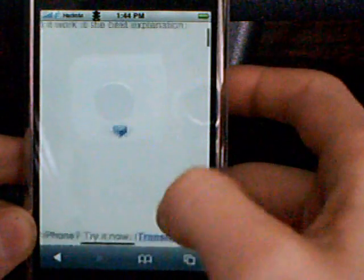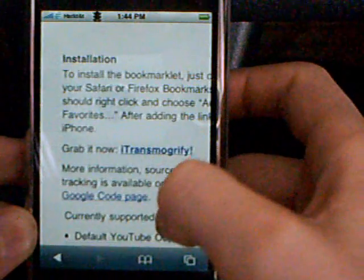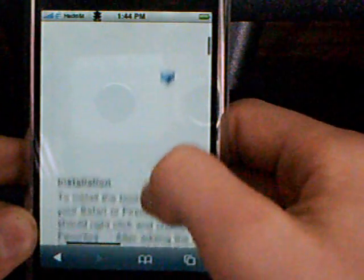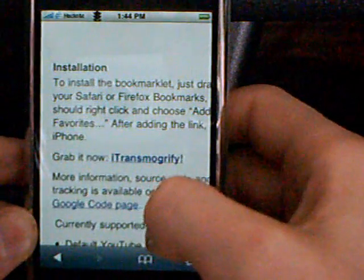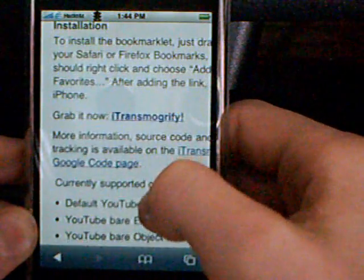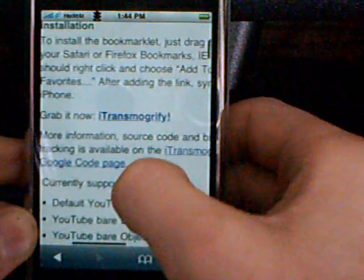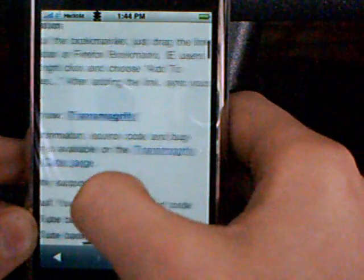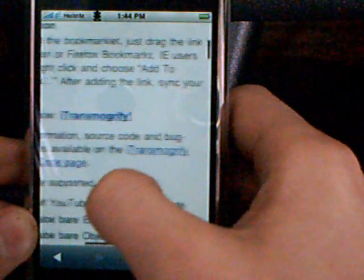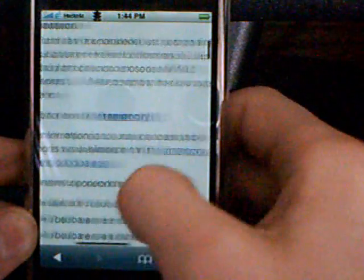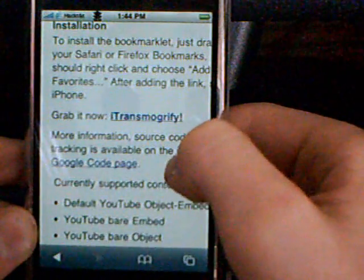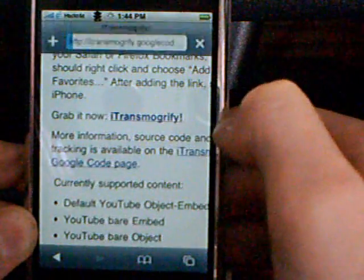You'll see boxes like that where you can't watch them, and I'll show you how so you can. Go after the second box, the second little blue square, go to the installation thing, go to more information. In like the third paragraph it should say more information — source code and bug tracking is available at the iTransmogrify Google code page. Click on that.